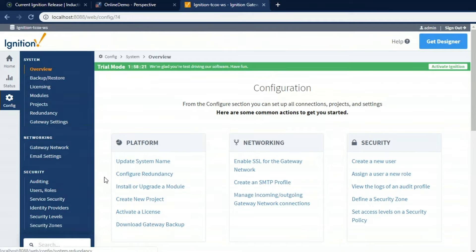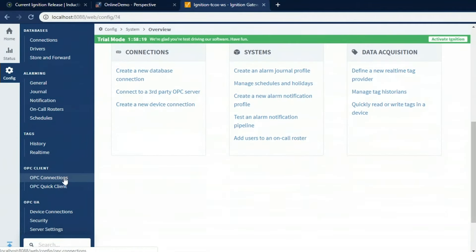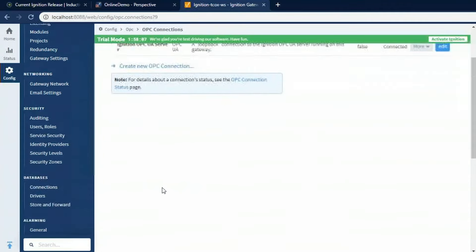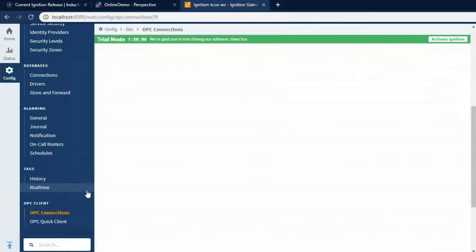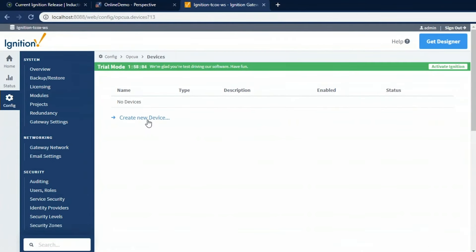First thing we'll do is connect up to a PLC, and we do that through OPC. We have a built-in OPC UA server in Ignition with native drivers that are completely cross-platform for a lot of different types of PLCs. Now, we don't have every PLC out there. Of course, we can also connect to third-party OPC servers. For our devices, if I go down here to device connections, I can connect up to one or more PLCs.